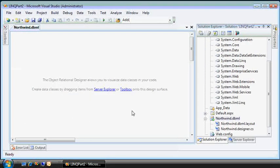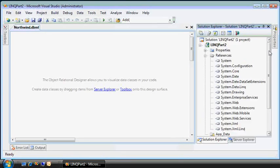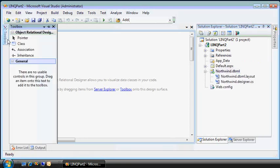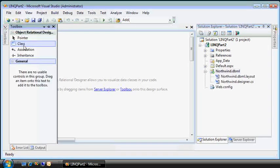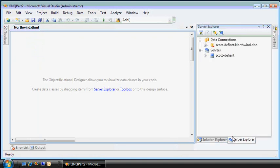So what we see here is the Visual Studio 2008 object relational designer surface. And it's here that we can go and create different entities and classes and their associations. But because I have,